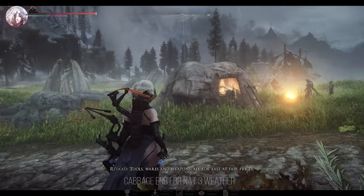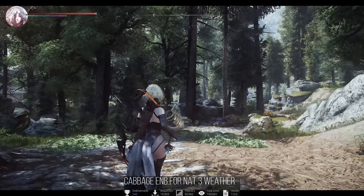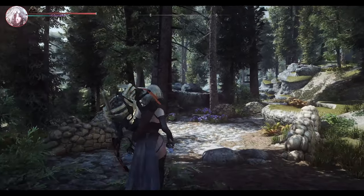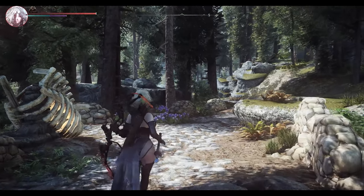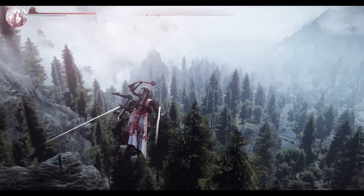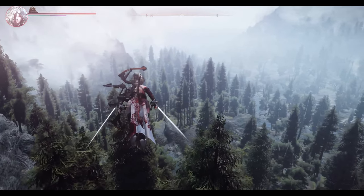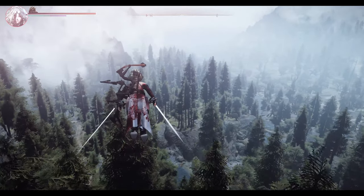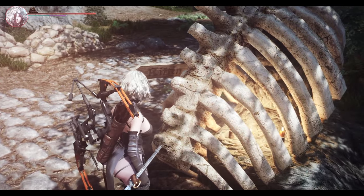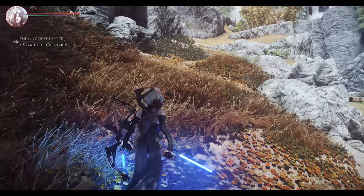I've also installed Cabbage ENB. Personally, I find that it complements the atmosphere of Nulvis exceptionally well. The fog effects in Nulvis are already impressive, and through ENB they are further enhanced, providing a fantastic color palette and an enjoyable Skyrim experience.